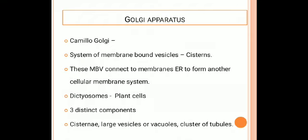In plant cells, the Golgi apparatus is called as the dictyosomes. There are three distinct components visible in the Golgi apparatus: one is the cisternae, then large vesicles or vacuoles, and then cluster of tubules.